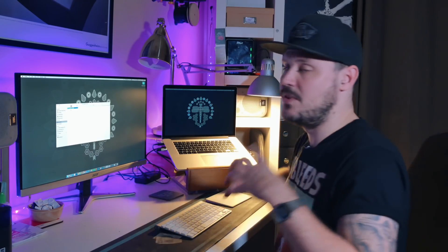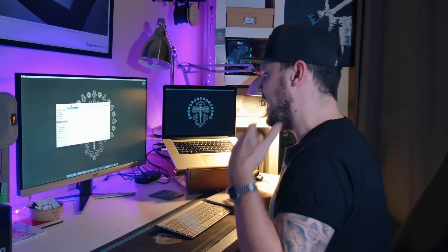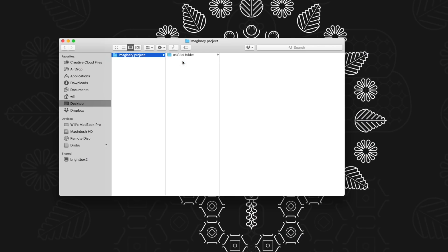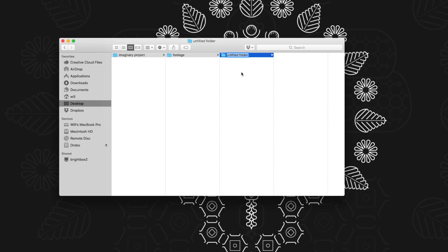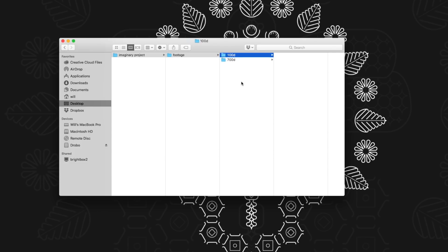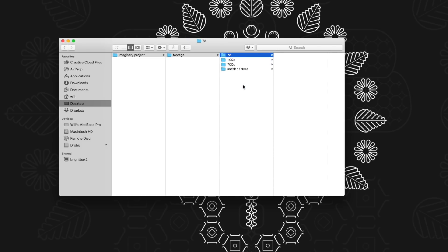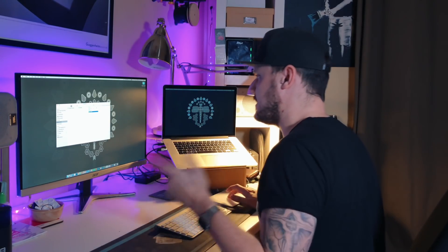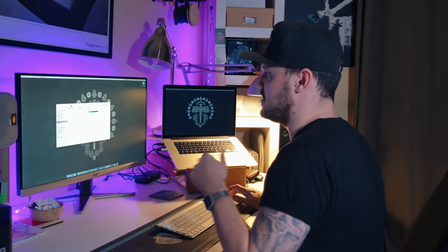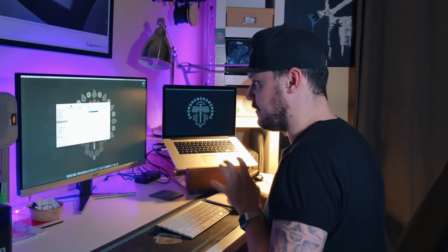Let's just call that imaginary project. So this is the master folder for everything. And then inside that, I create another folder called footage. So in this folder, I'm going to create another folder for each camera that I've used for the shoot. So in this instance, let's say that I used my 100D for the shoot and then let's imagine that I also used the 7D. Let's say that I also used the GoPro and then perhaps I had an audio source from the Zoom H1. So now I would take all the memory cards out of the cameras and download the footage into their respective folders.